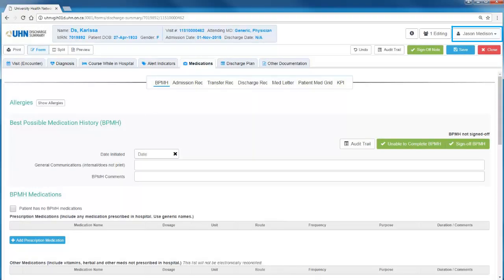In the upper right hand corner, users will see their name. Always ensure this is correct. To the left of this, users can see how many individuals are concurrently editing the same note.